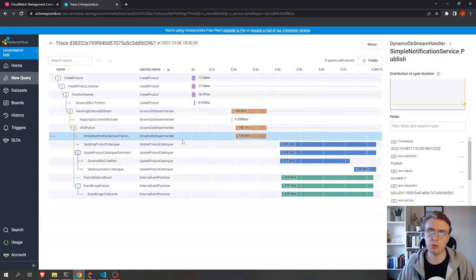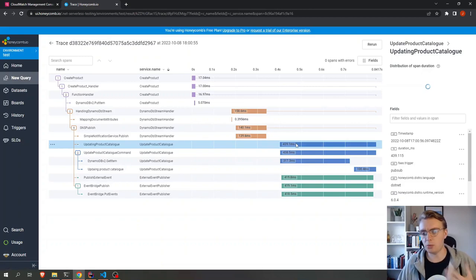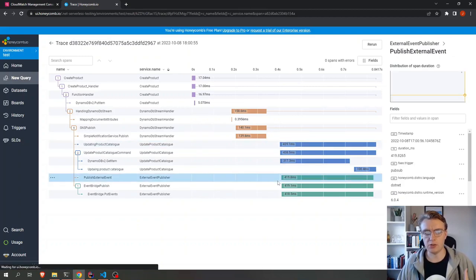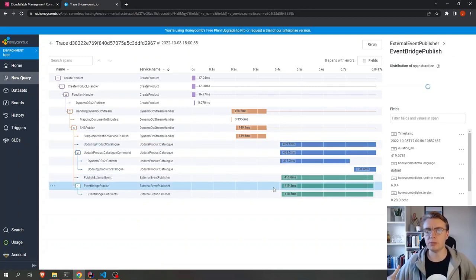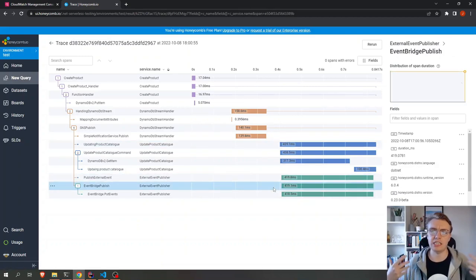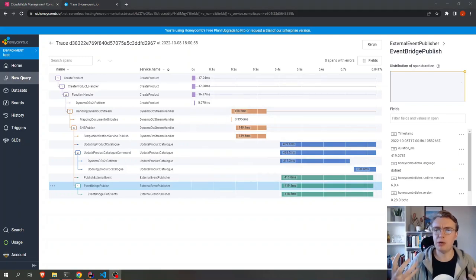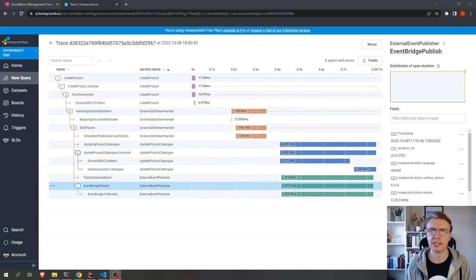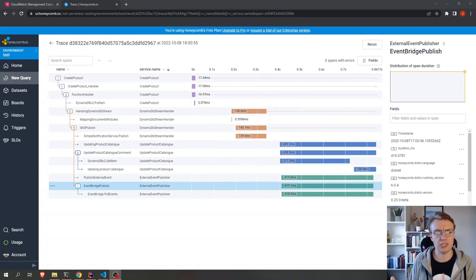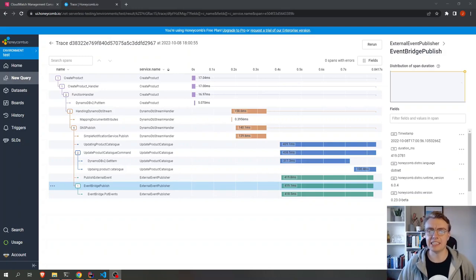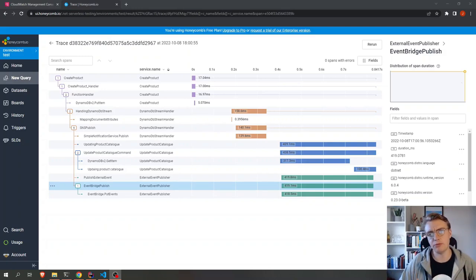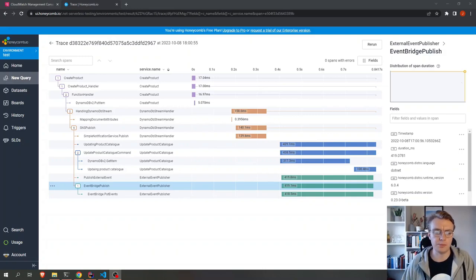And you can see the same here. After the SNS publish, our record was published to SNS, our update product catalog and our external event publisher didn't actually kick in immediately. This is incredibly powerful to understand how your system is actually working. You can just throw a request into your system and then start to dive in to what is actually happening behind the scenes. Is it performing as you expected it to?